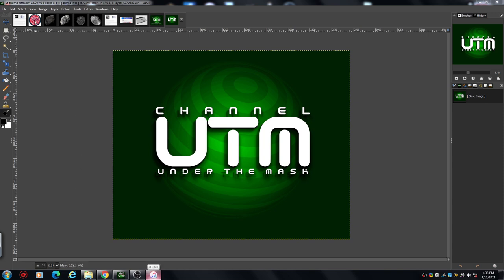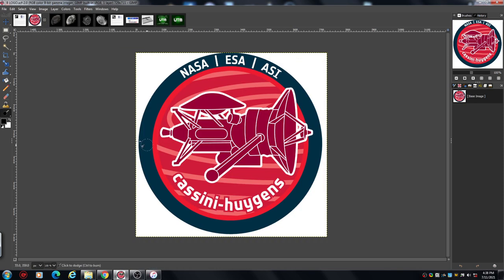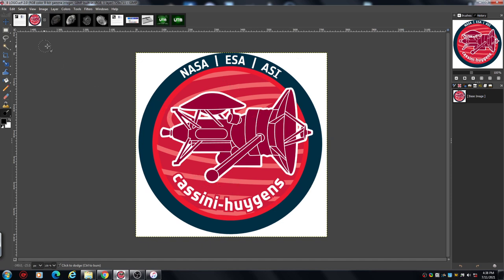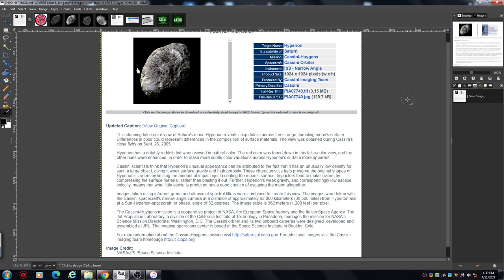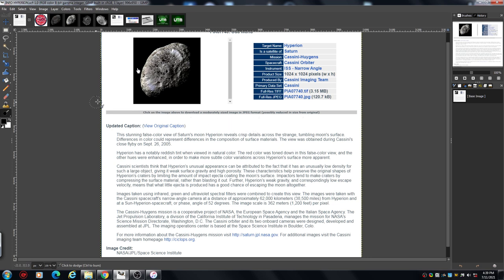Let's have a look at this, this is what we're looking at. 20 years it was out there for, and we are going to be looking at this, which is Hyperion, one of Saturn's moons. Very strange looking moon, I actually thought it was an asteroid, but it's not.